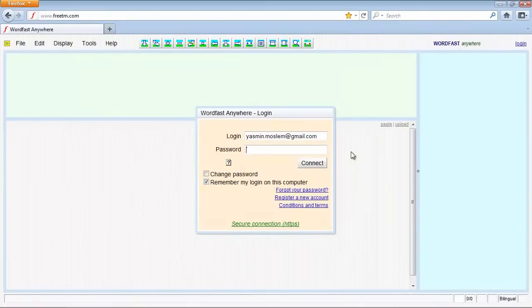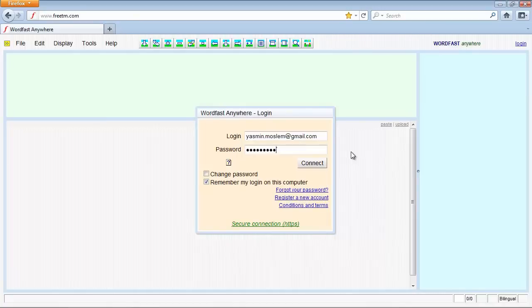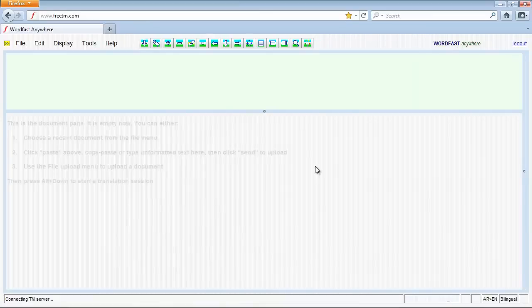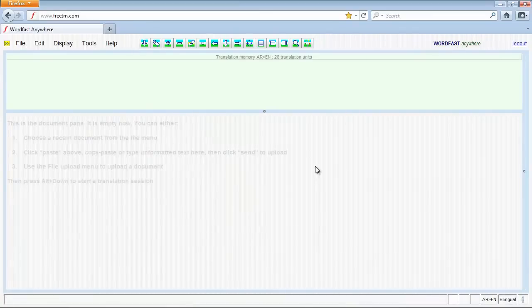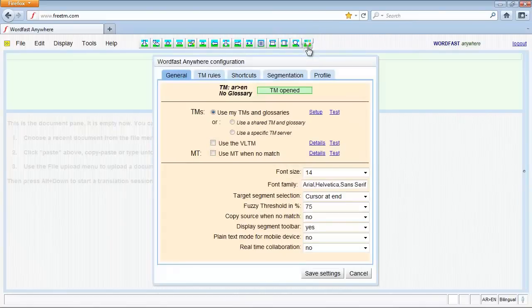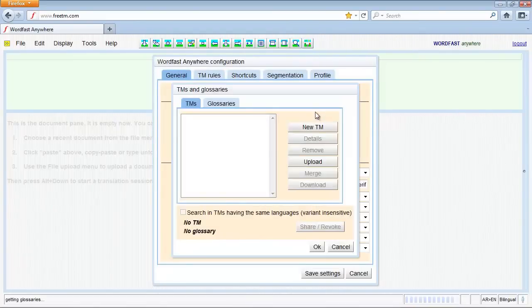Log into your Wordfast anywhere account. You can use the translation memory sent by the client. Click the first right toolbar button, Setup. Then, click Translation Memory Setup.